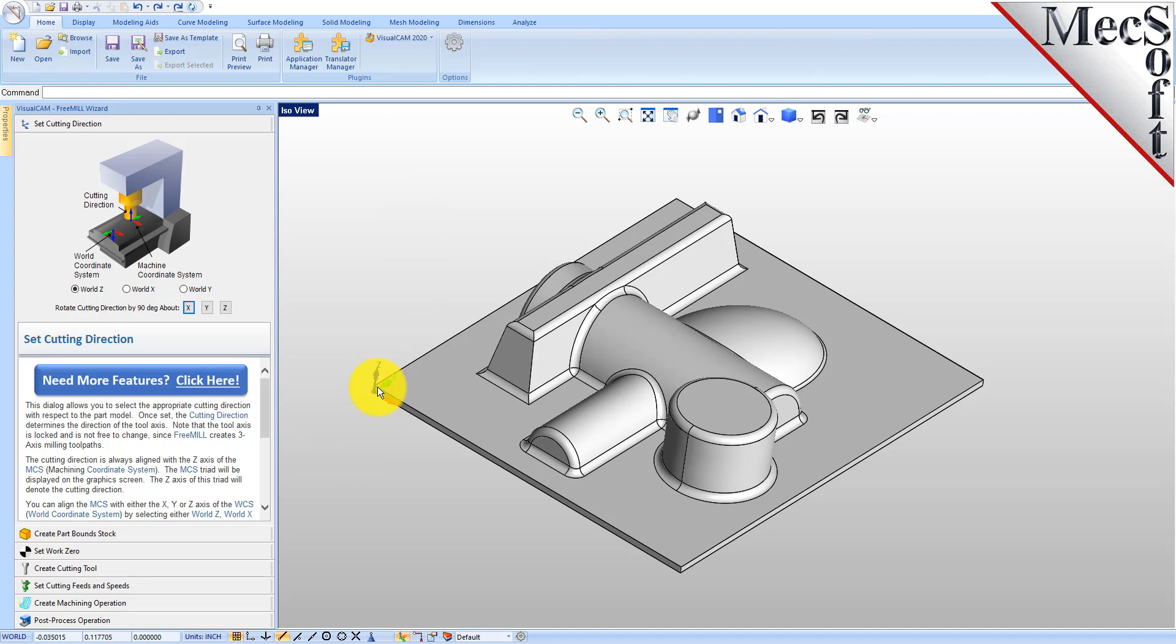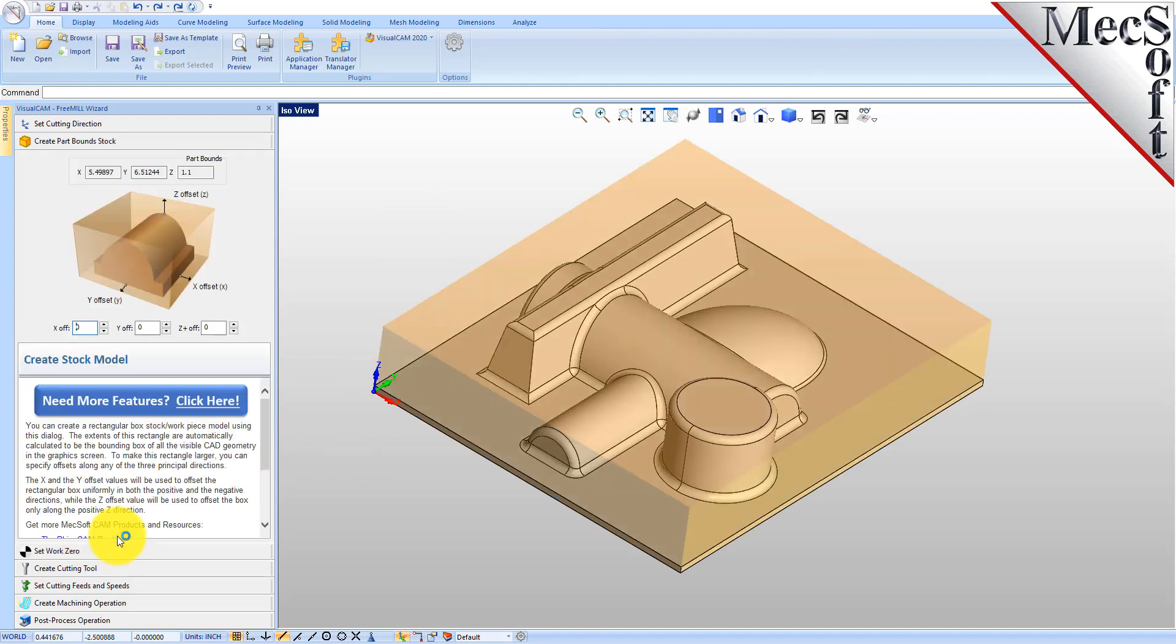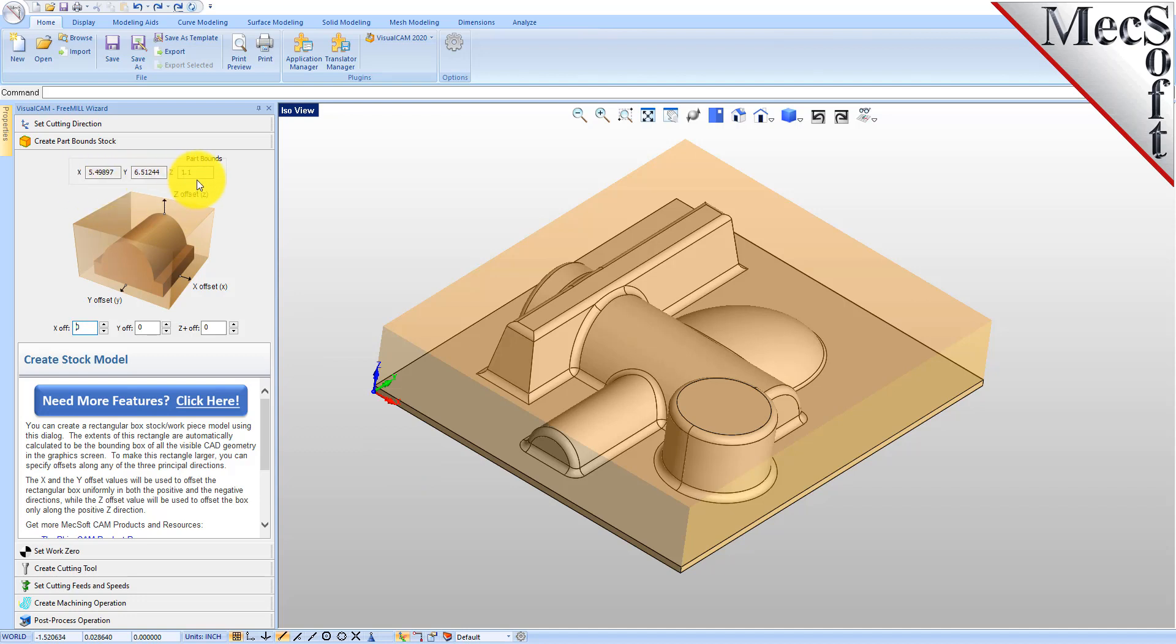We want this machined in this direction, so we'll leave that set to world z. Then we'll go to the create part bound stock tab. Here you have different options for creating your stock box. At the top you see the dimensions of your part, so you're going to need a stock at least this size and you can add offsets to this part stock dimension.